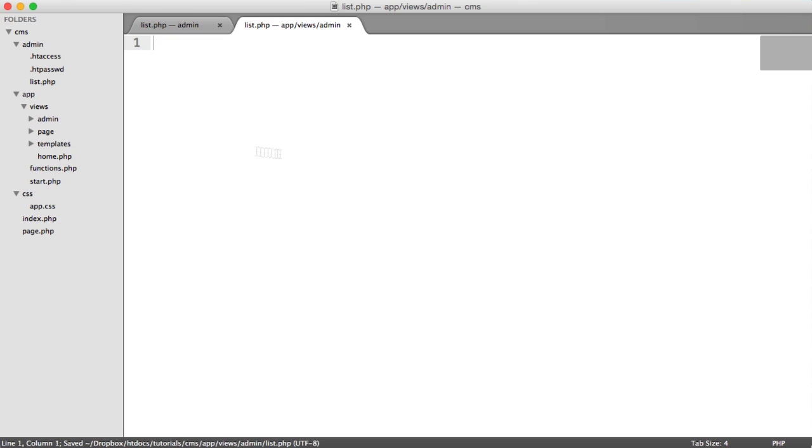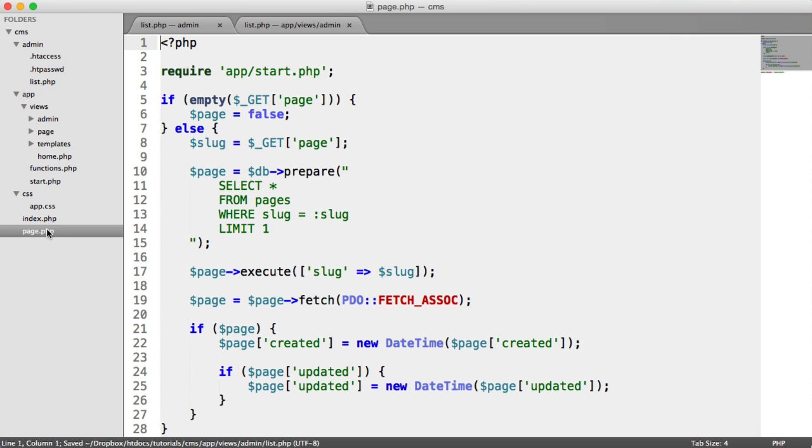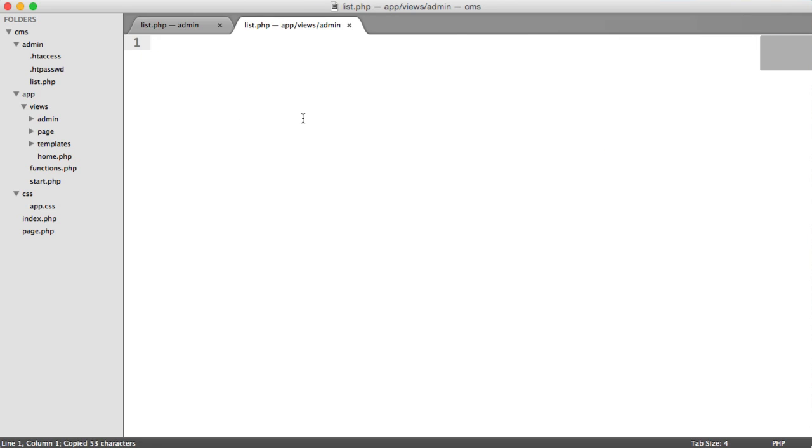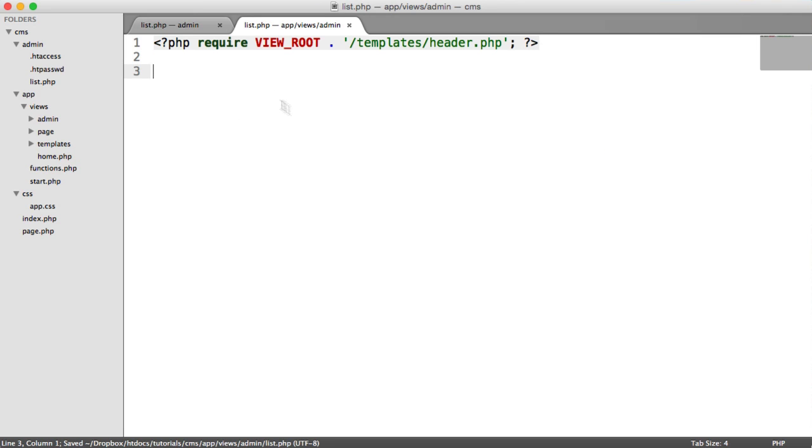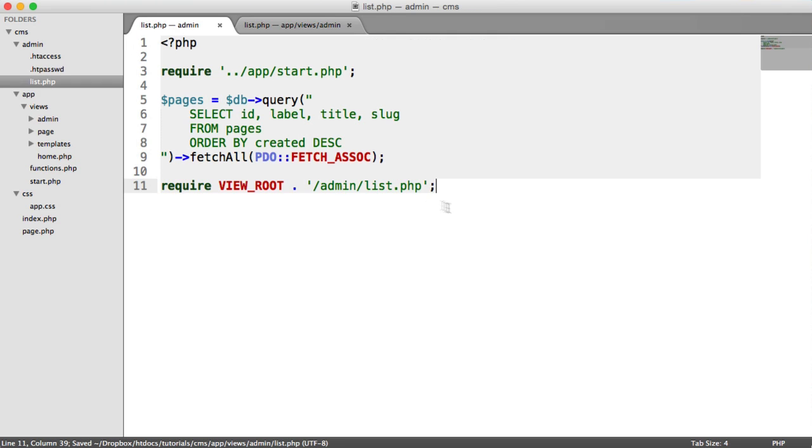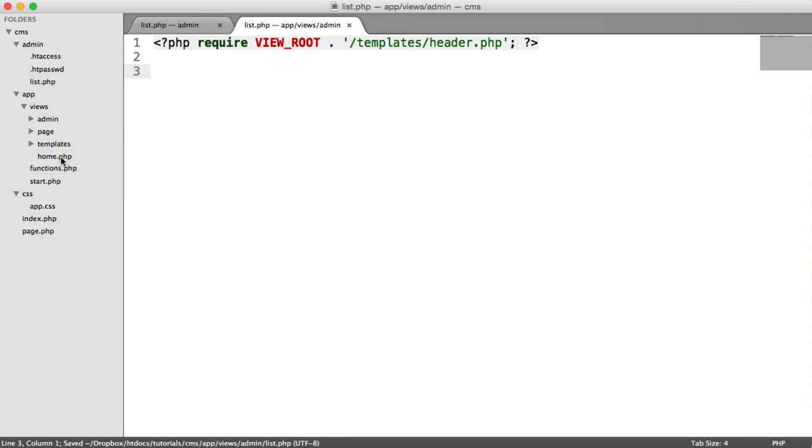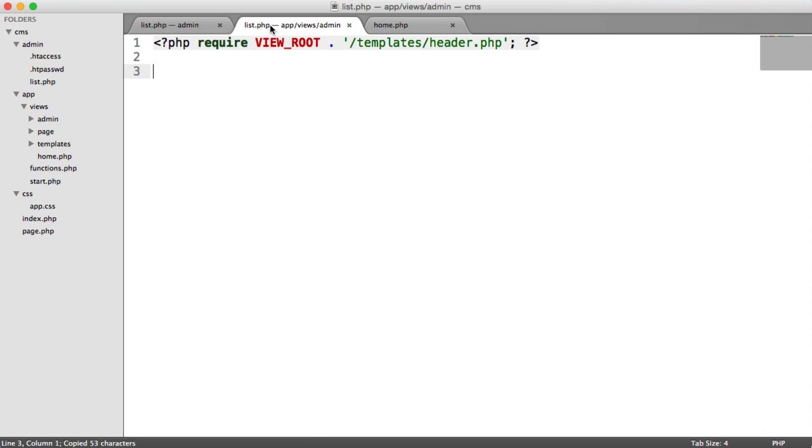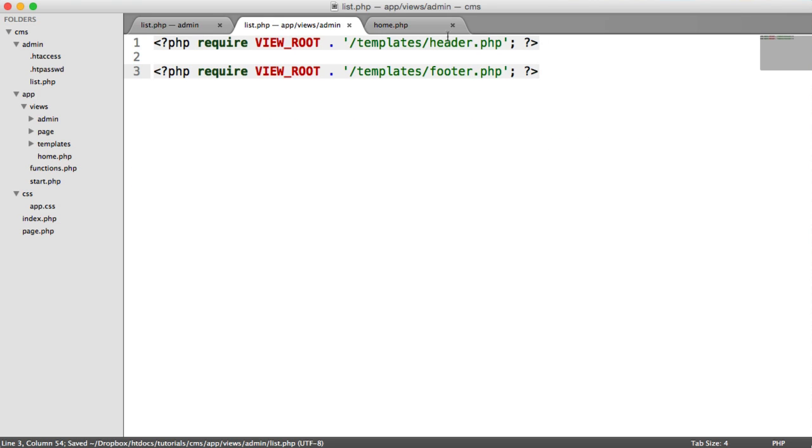For this view then, we can just copy and paste over the header. Of course, you can include a different header and footer if you wanted to. I'm going to paste over the footer as well.